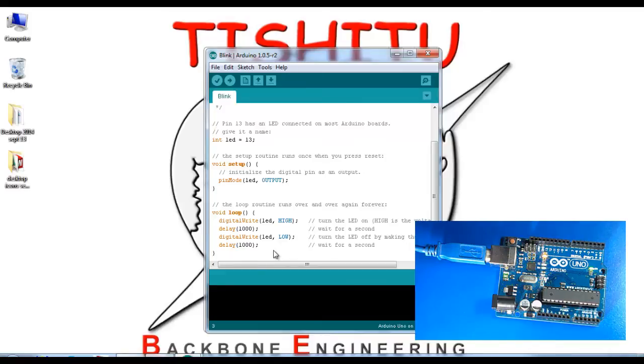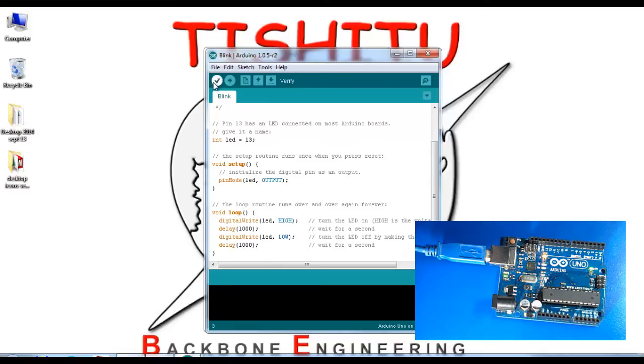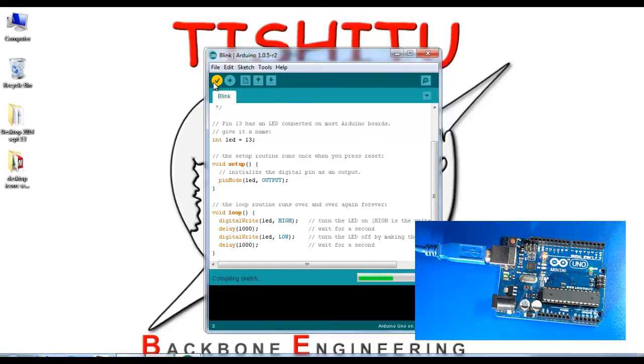Let's write this program to the Arduino board. First we have to compile this application. Click the checkmark for verification of code to ensure the code is appropriately written.